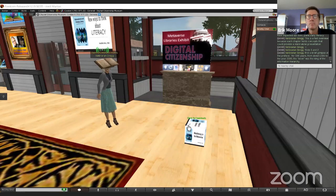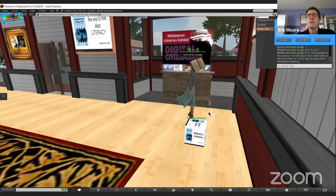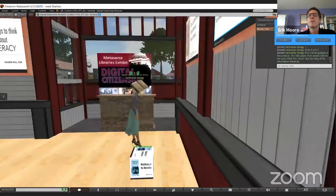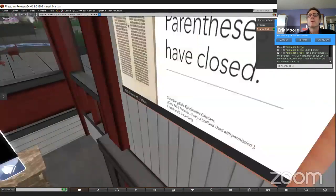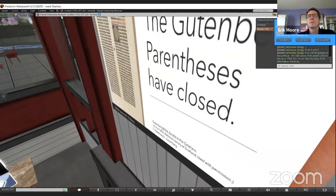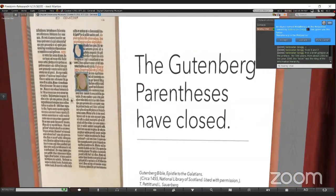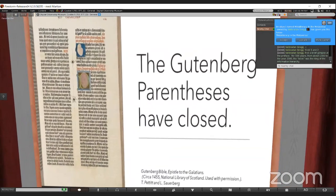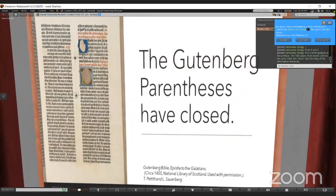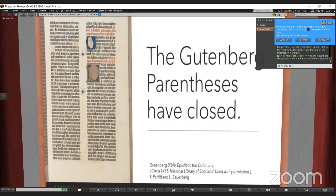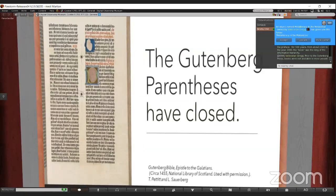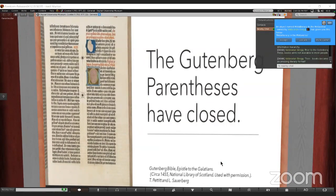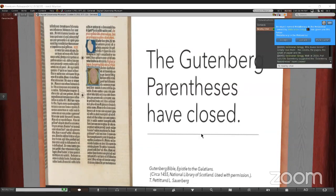I want you to zoom in on the first slide here. The Gutenberg parentheses have closed. For 500 years, since 1500 to about the year 2000, the book was the king of the information highway and hierarchy. And prior to the Gutenberg press, books were not even available to most people.